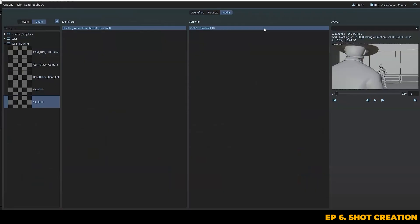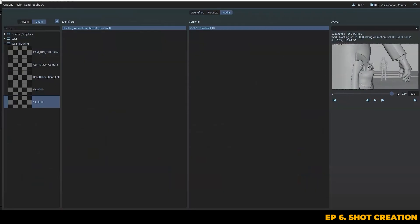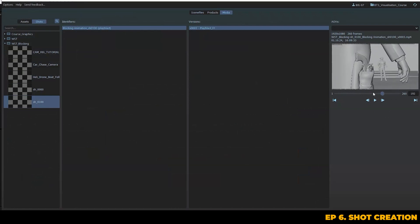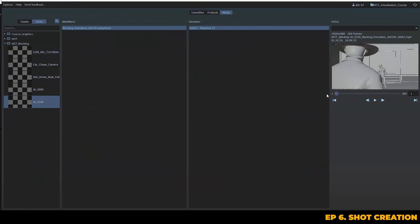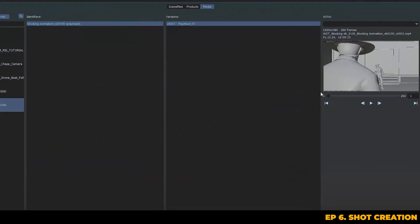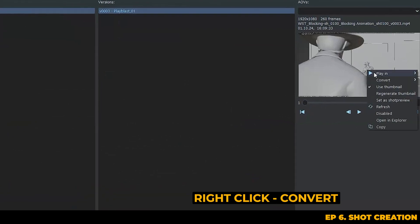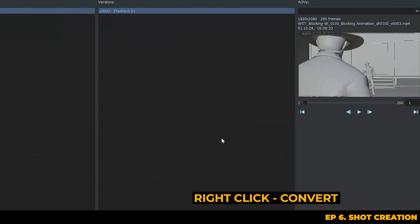So if you prefer to render image sequences instead of MP4s or MOVs, that's fine too. Prism actually allows you to convert from image sequences at any time inside of the media browser. You can do this simply by right clicking in the thumbnail window, heading to convert, and then just selecting whichever file type you want to convert your image sequence to.